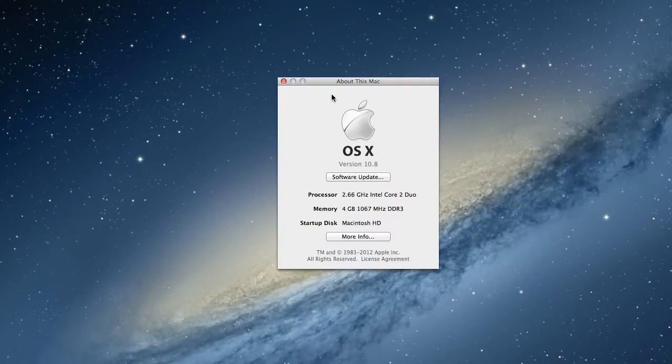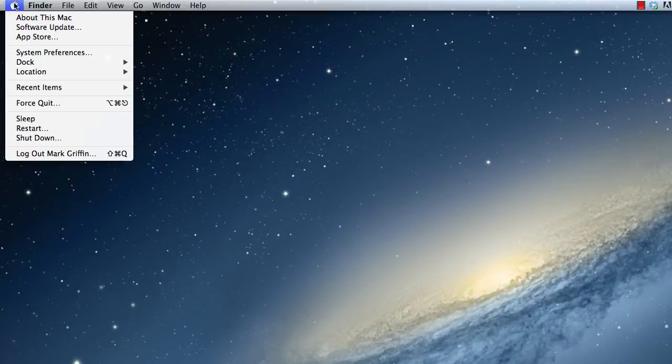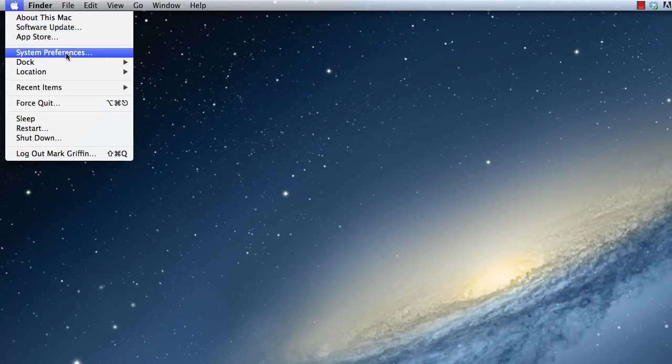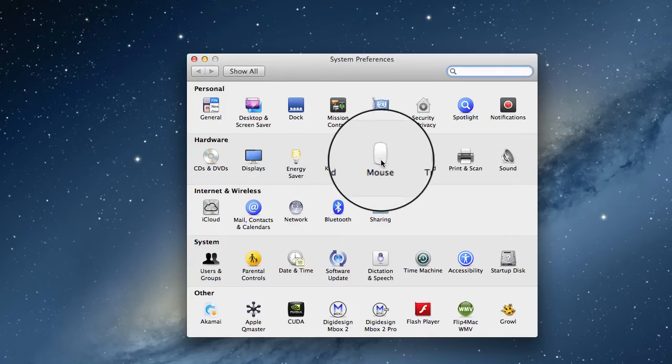In this menu we can see the version of the software that we're using. We can also do any software updates that might be needed, and we can see the RAM in the machine, what memory the machine has. I'm now going to go into the System Preferences.